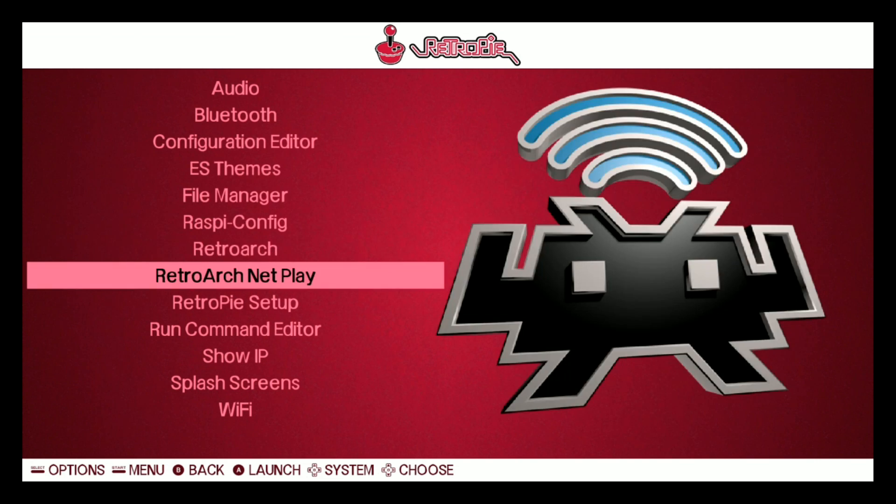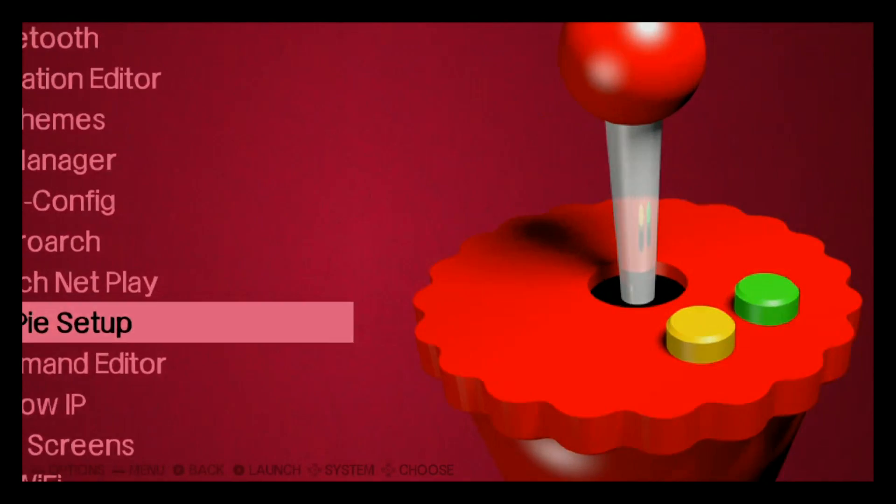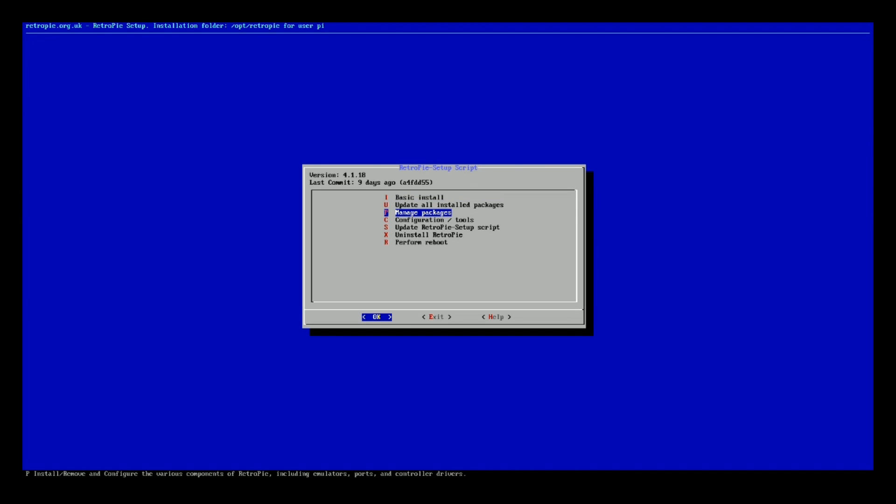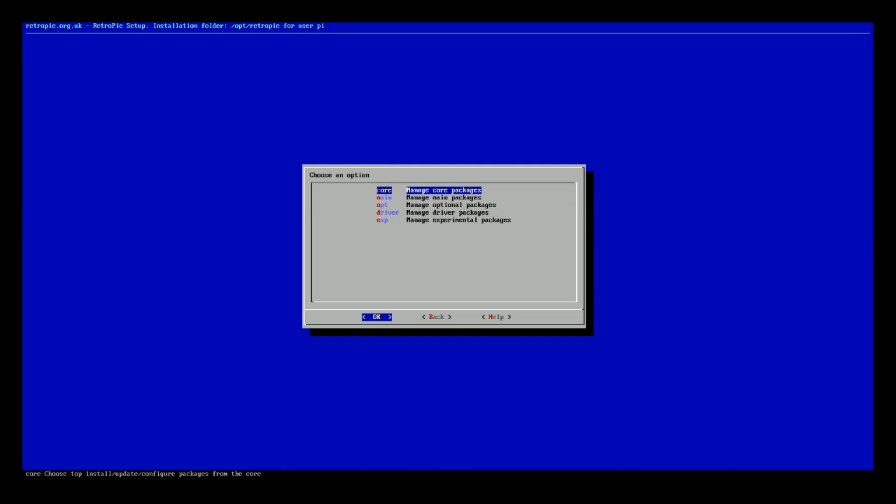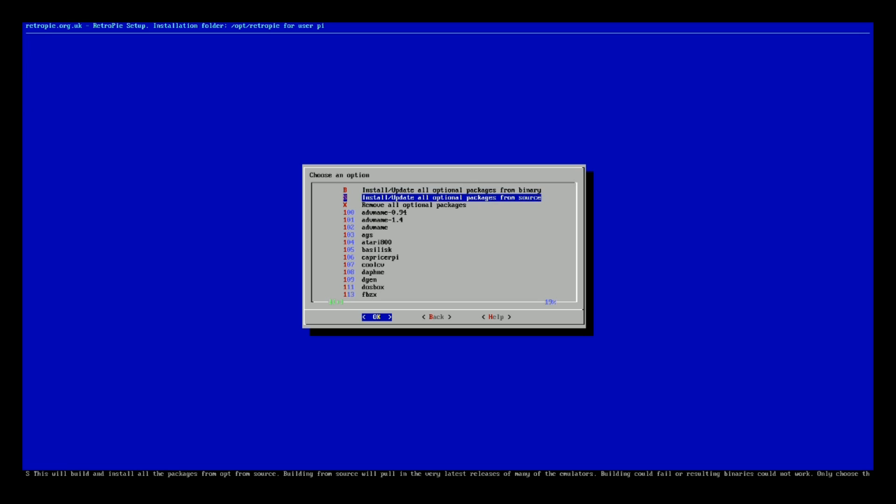While we're just looking over this image, let's check out the RetroPI setup. So cool. I just want to see what kind of packages are in here. We're on 4.1.18, so just a fairly updated image.